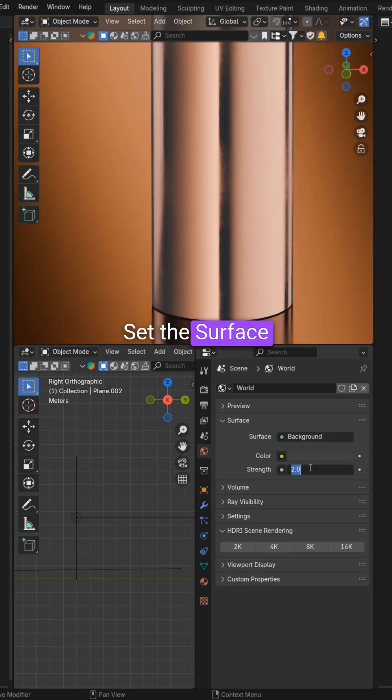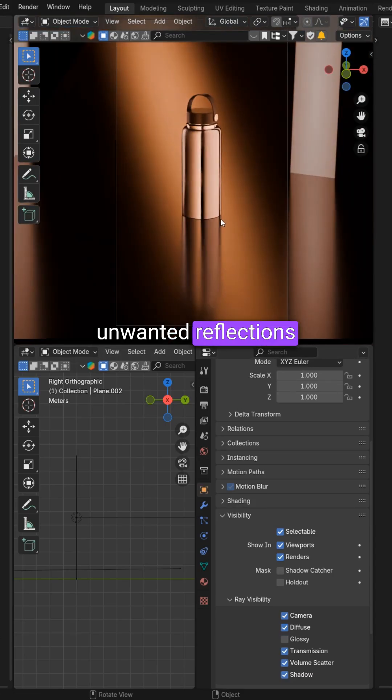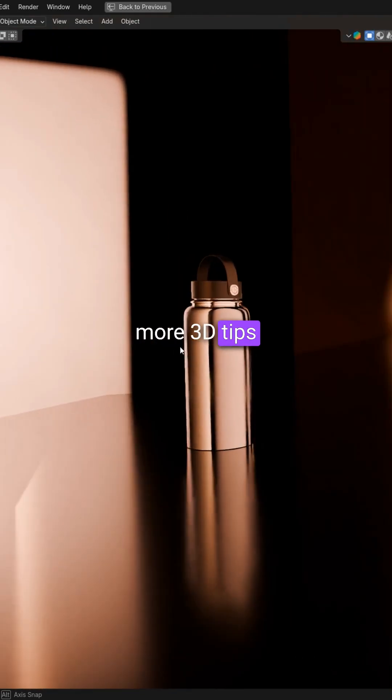Set the surface strength in the world tab to 0 to avoid unwanted reflections. Follow me for more 3D tips.